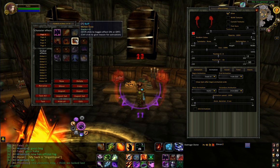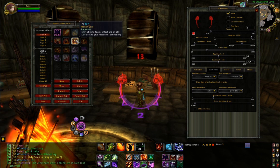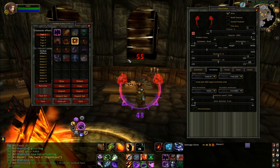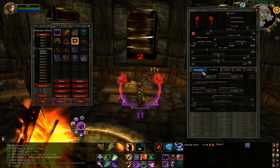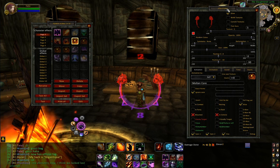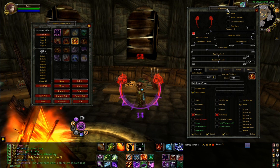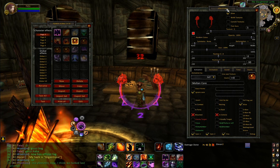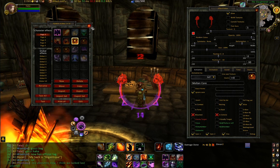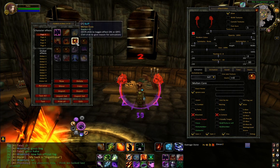And that in general is how you use Power Auras. It's a very powerful mod and you can do an awful lot with it - I suggest you experiment. Most people tend to get a bit overwhelmed when they see the number of options available, but you really can do an awful lot with it.